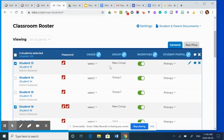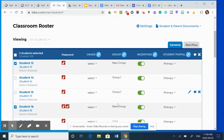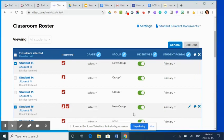And you'll know that you've been successful if you see the title of the new group beside the students that you had checked. So new group and new group. And that's how you set up groups in RAS Kids.